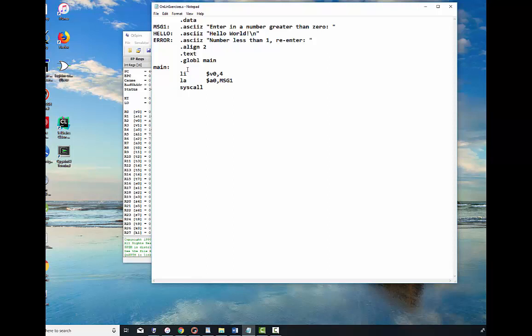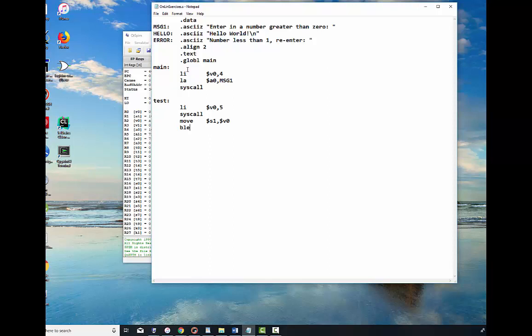Alright, now we're going to read in the number. Since I may do this over and over again, I'll just put my label right there and it doesn't have to be test, it can be any word you want to use as long as it's unique. Five in V0 says read in an integer. I'm going to read in the integer and then I'm going to move it to register S1, and it is in V0. Okay, I'm going to test that number now. I'm going to use a pseudo instruction of branch on less than or equal to zero. If S1 is less than or equal to zero, it will go to bad, and again it's a standard label I use, you can name it anything you want to.